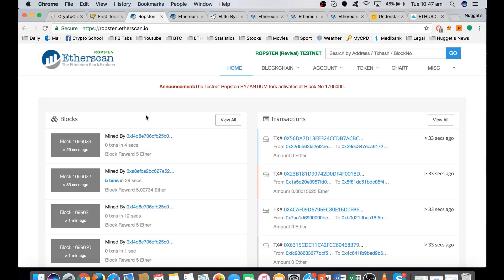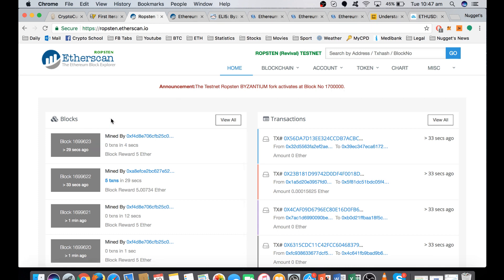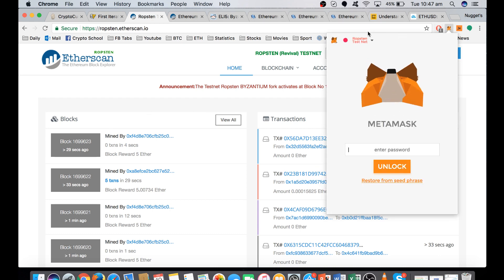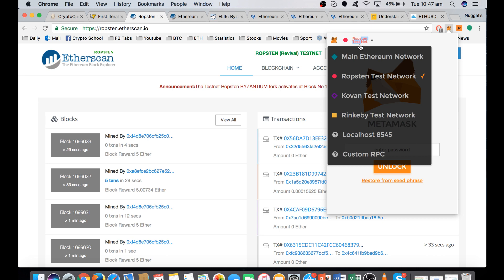To start off with, this is just going to be deployed on the Ropsten test network, and as I said, in two parts. The first is going to be Byzantium, and the second part is Constantinople. The first part is going to deploy at block 1.7 million, which is going to be in a few hours' time at time of recording on this test network.